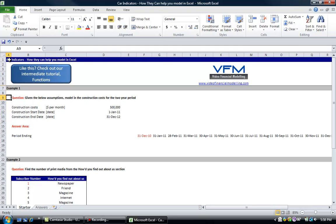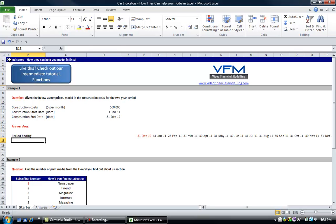In the first example the question asks, given the below assumptions, model in the construction costs for the two year period. We're given three assumptions: the construction costs which is $500,000 per month, the construction start date which is 1 January 2011, and the construction end date.